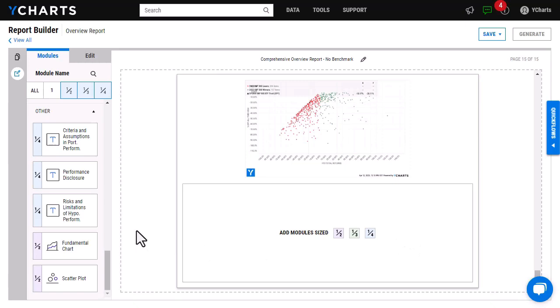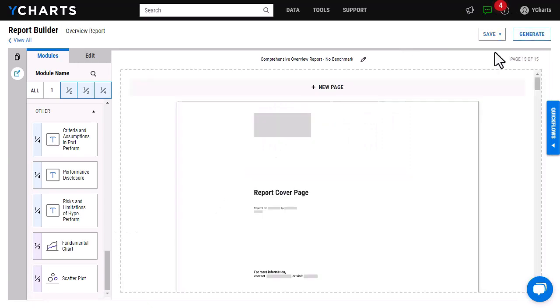Before exiting the tool and generating my report, I'm going to want to click save. Save again. Once it's saved, it will then allow you to generate the report like normal.